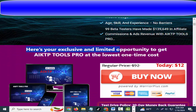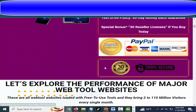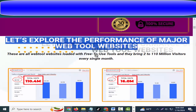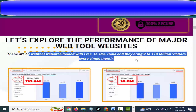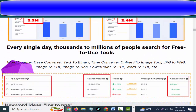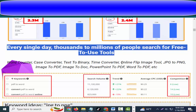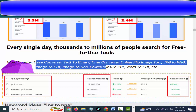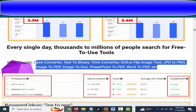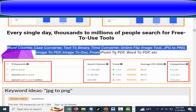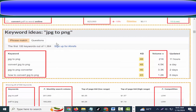Let's explore the performance of major web tool websites. These are all web tool websites loaded with free-to-use tools, and they bring 2 to 110 million visitors every single month. Every single day, thousands to millions of people search for free-to-use tools — word counter, case converter, text to binary, time converter, online flip image tool, JPG to PNG, image to PDF, image to doc, PowerPoint to PDF, word to PDF, and more.